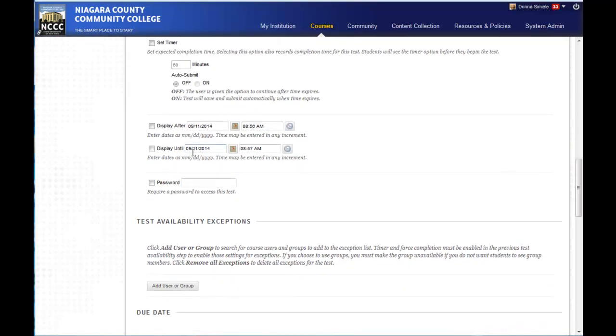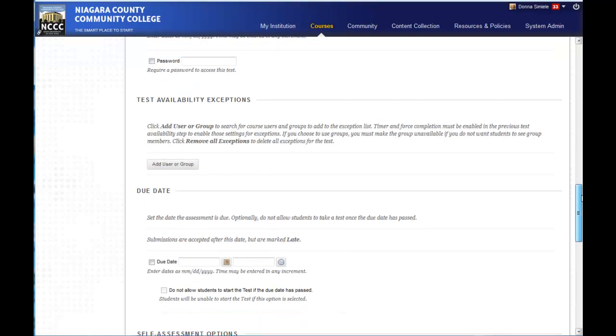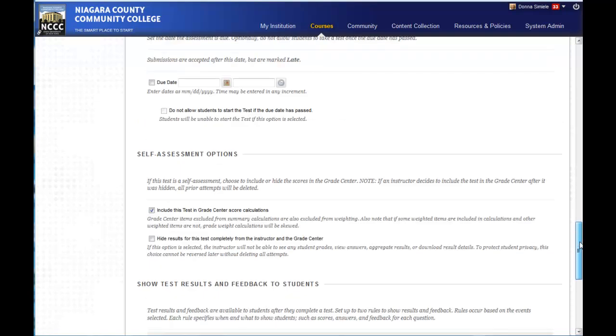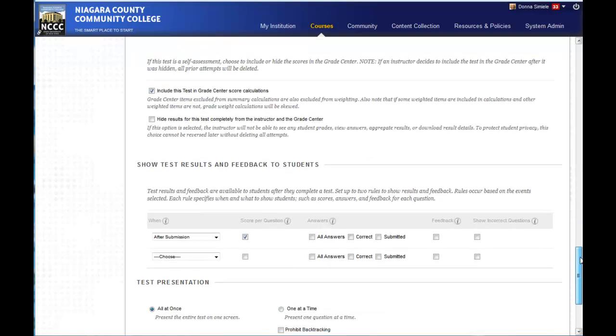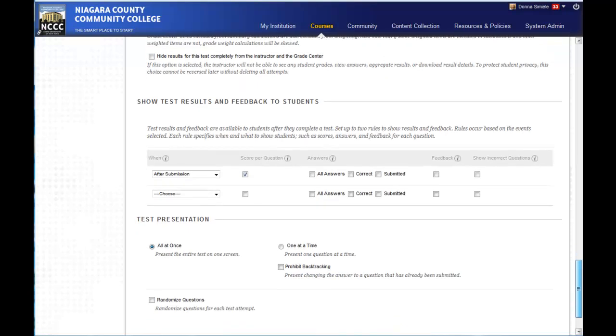You can set open and close dates on it. You can set up a password. You can set it up for specific users if you want to. A due date. I want to include it in my column calculations in my grade center. And then you can decide what you want them to see after this test is submitted.